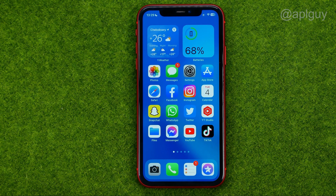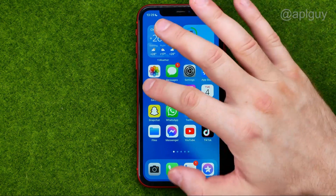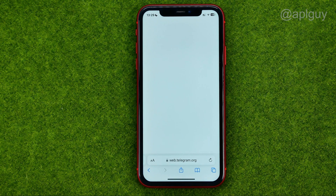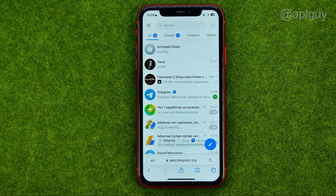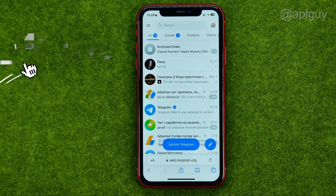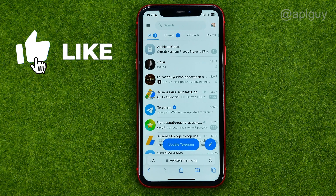So let's get started. First off, open up any web browser, because unfortunately we can't do that using the Telegram mobile application.